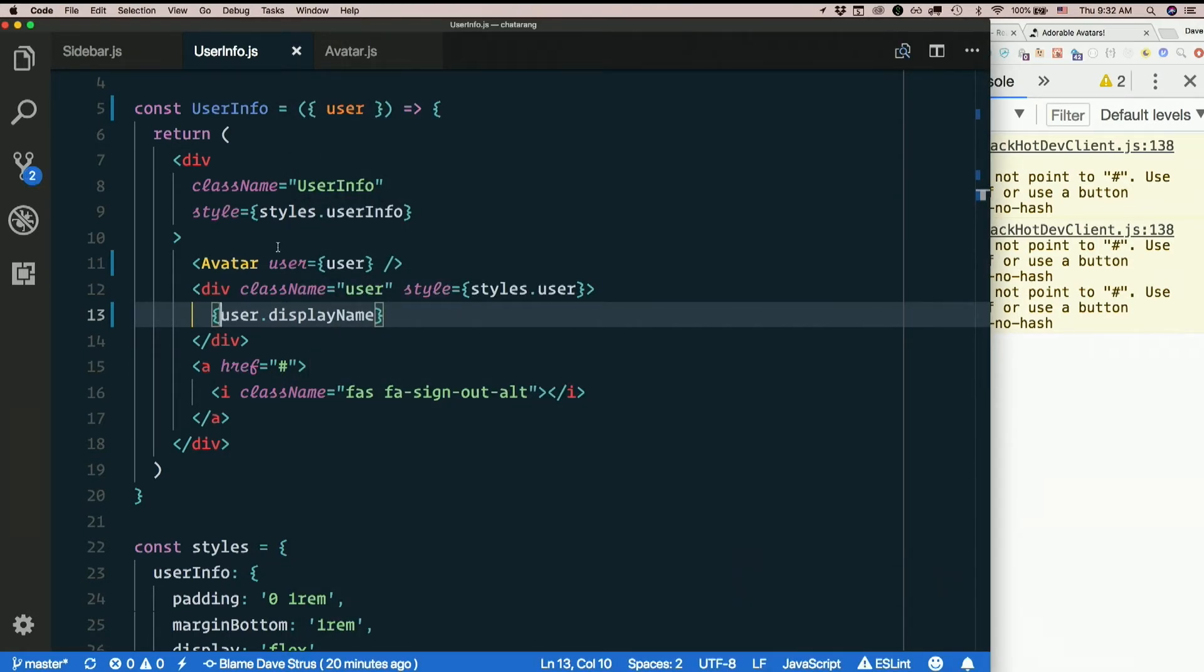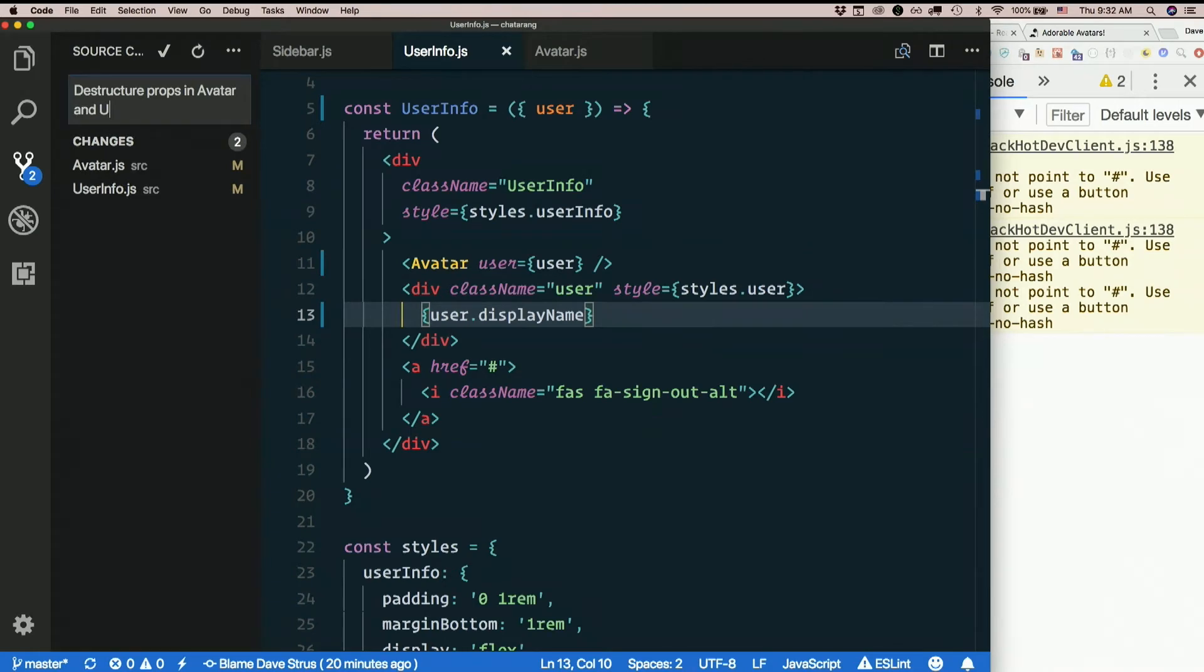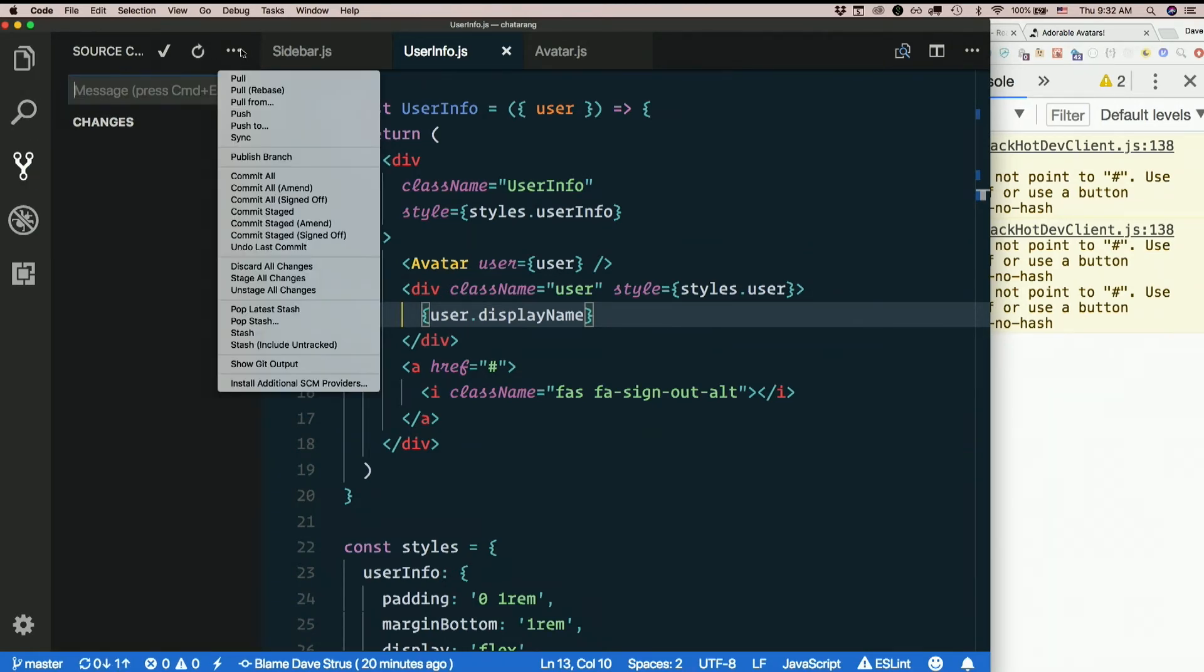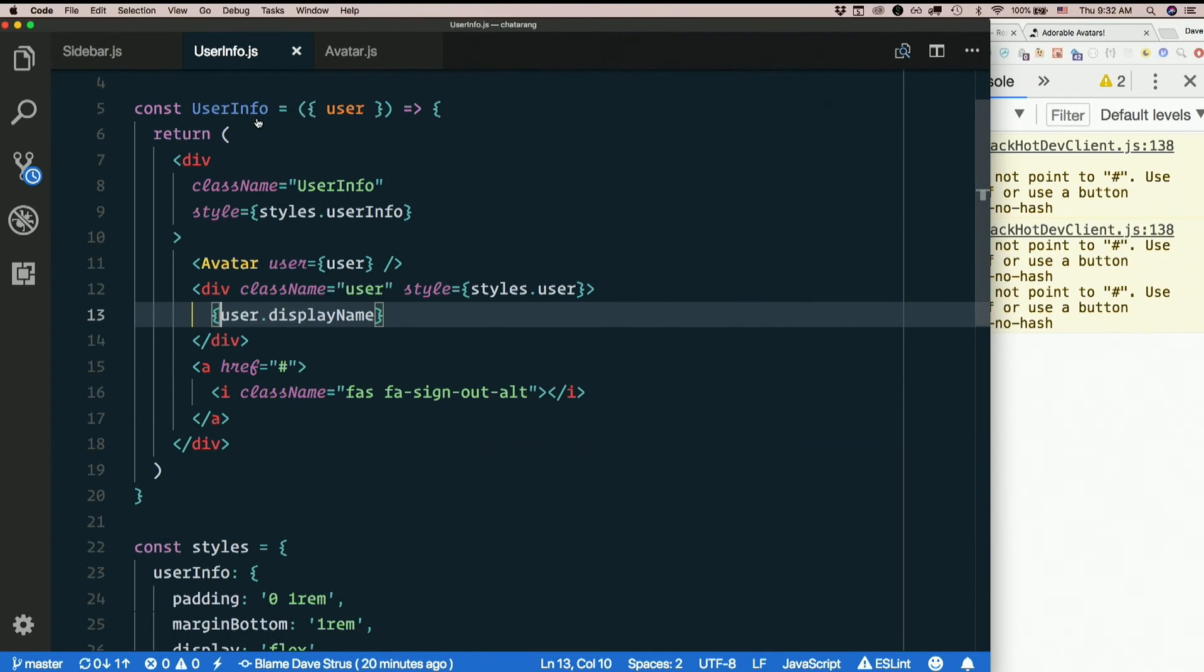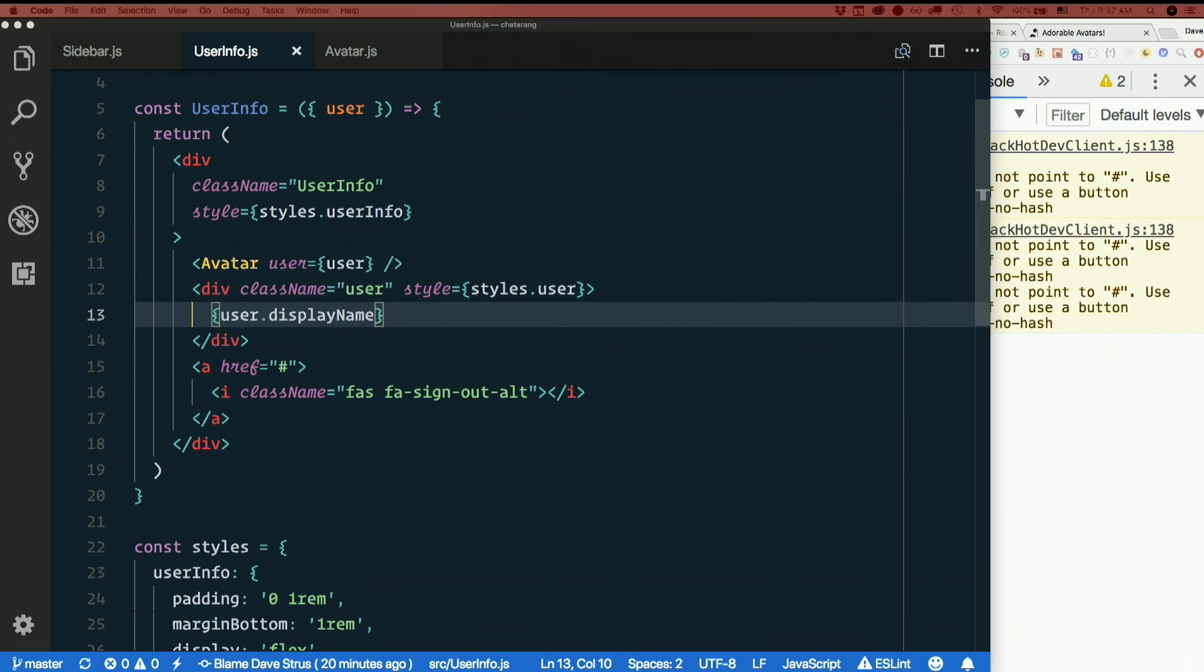So again, that's destructuring assignment. And we're using it on props, which is a pretty common trick. Destructure props in avatar and user info. Questions about that? It's one of those things you'll just get in the habit of doing it, then it'll become second nature. But it's yet another new little piece of syntax for the moment. There you go. Thank you.